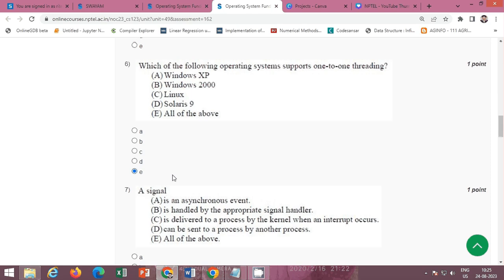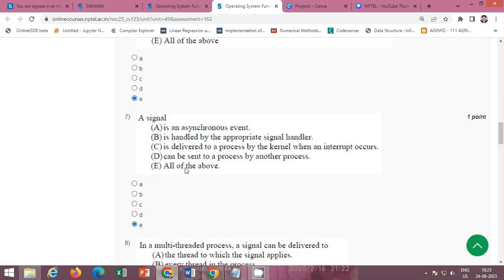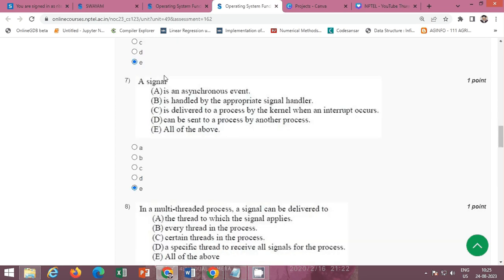The next question asks which of the following operating systems supports one-to-one threading. The correct option is E — all of the above. All the listed operating systems support one-to-one threading.